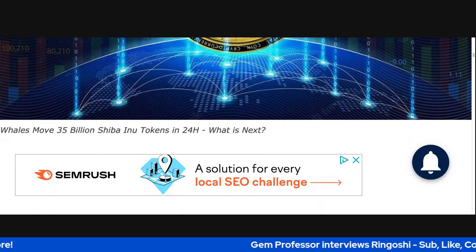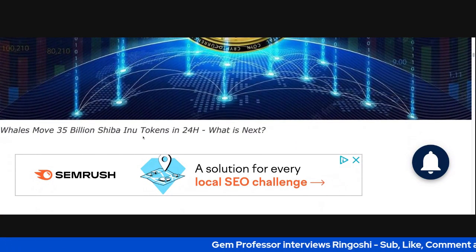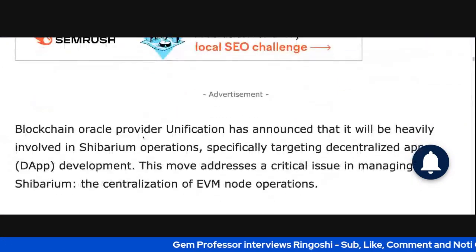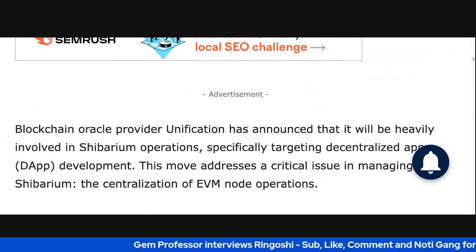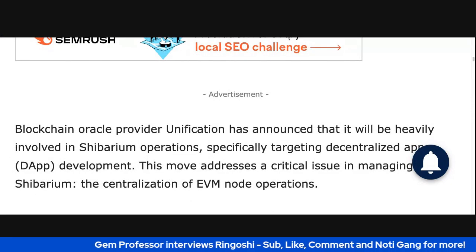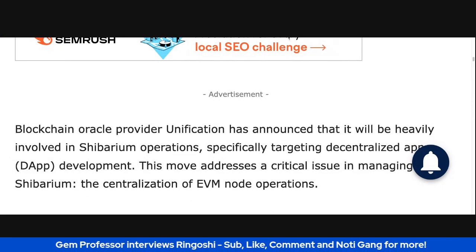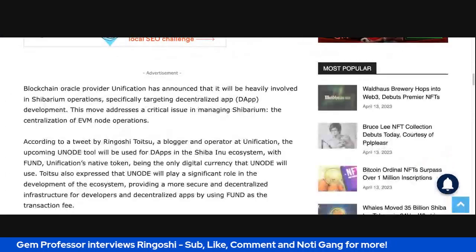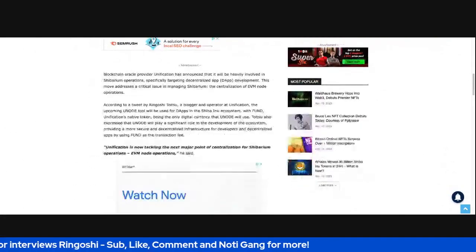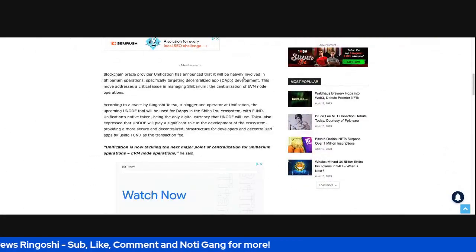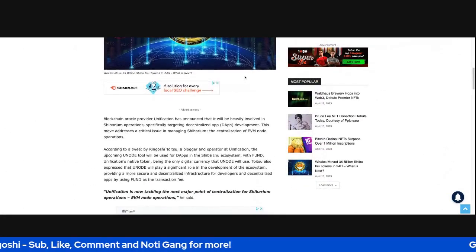Whales moved 35 billion Shiba tokens in 24 hours. What next? Okay, so that's the situation there. Hey, let's bring this down a little bit. It is crazy. All right.